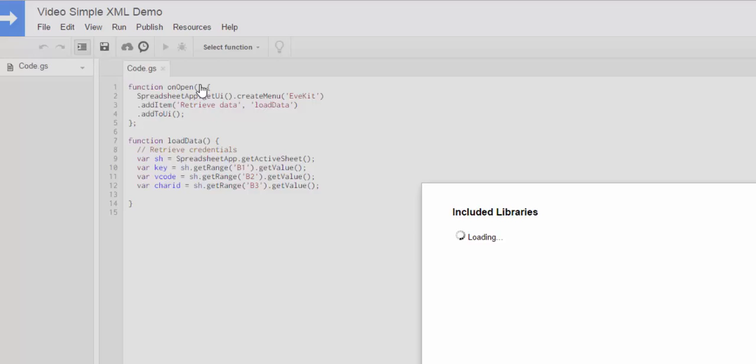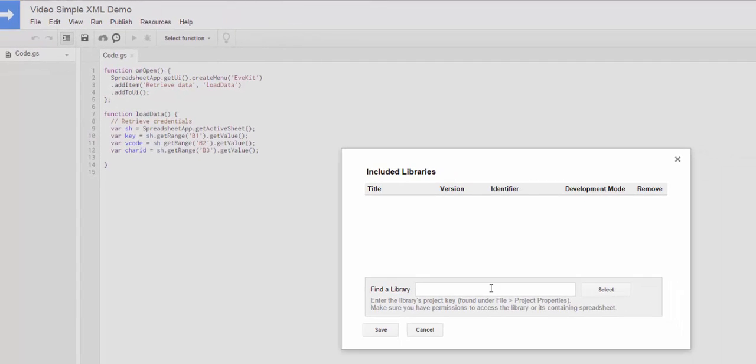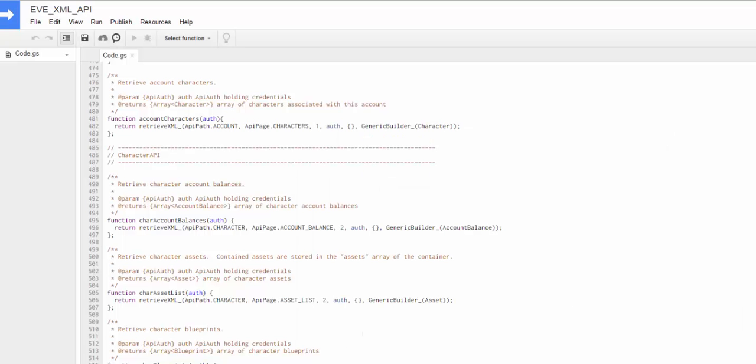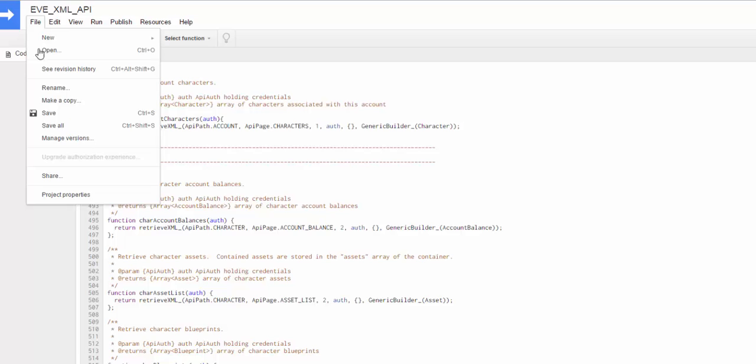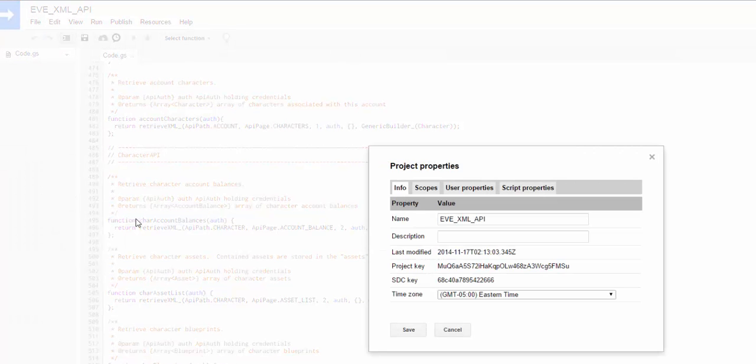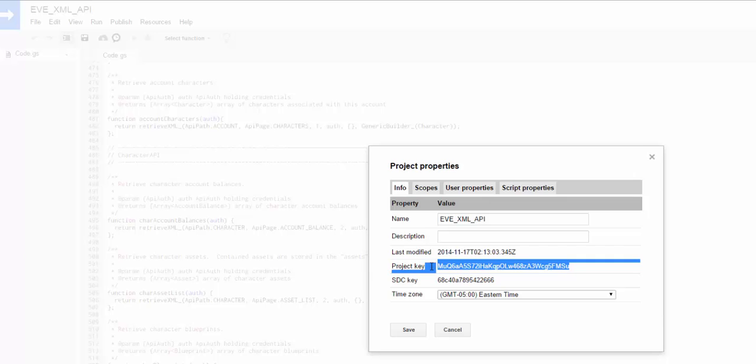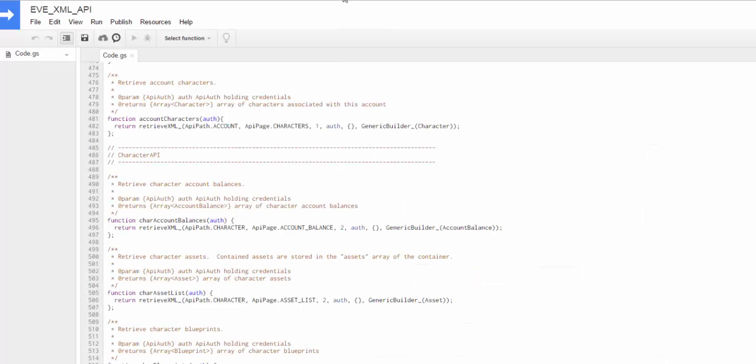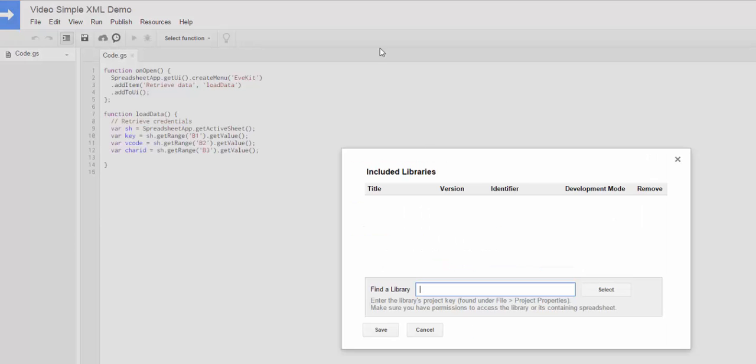So the way you do that is you go to resources, and then you go to libraries. And now it's going to ask you for a project key for the library. So on the website we've posted what our key is, but for this demo I'm going to show you how to find it directly from the file. So if we go back to the actual library file, if you go to file, and you go to project properties, you'll see the project key right here. So you just pull that out, and then go back to your script and put it in here and say select.